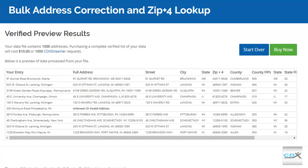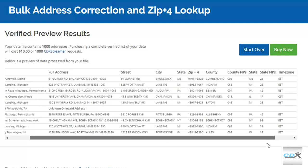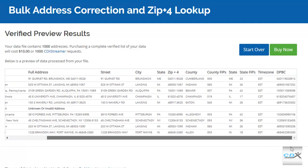It also provides separate address elements such as street, city, state, and ZIP Plus 4 code, along with county and state information, time zone, and delivery point barcode number.